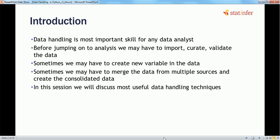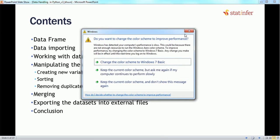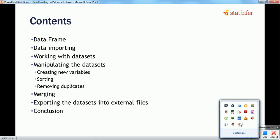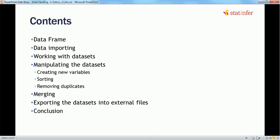In this session we will cover what data frames are, how to import a data frame, and what the checklist is after importing a dataset — what we need to perform on it. After that, we will see how to manipulate data: how to create new variables, how to sort data, and how to remove any duplicates or columns from our dataset.